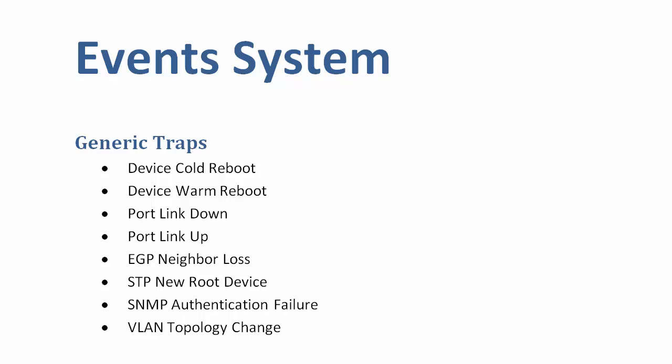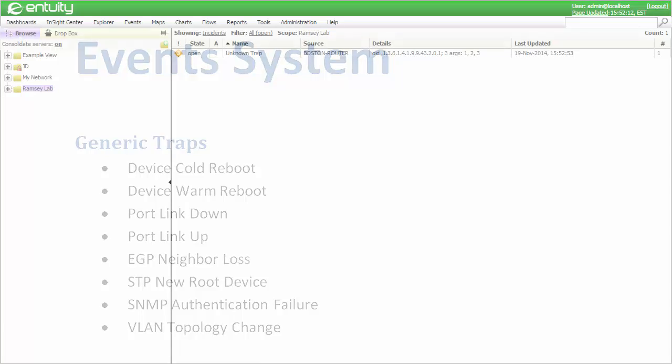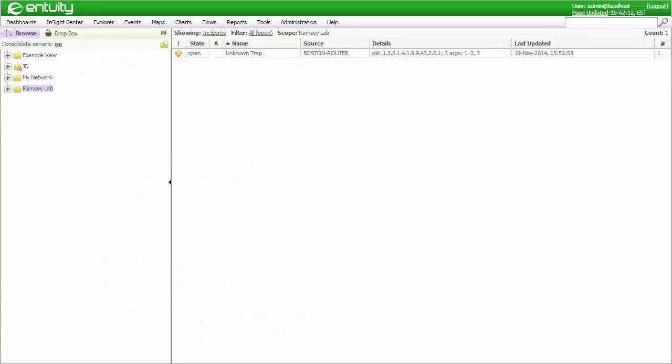If a trap definition is not in place when a trap is received, an unknown trap event and corresponding incident will be raised and the traps OID will be included in the details attribute.